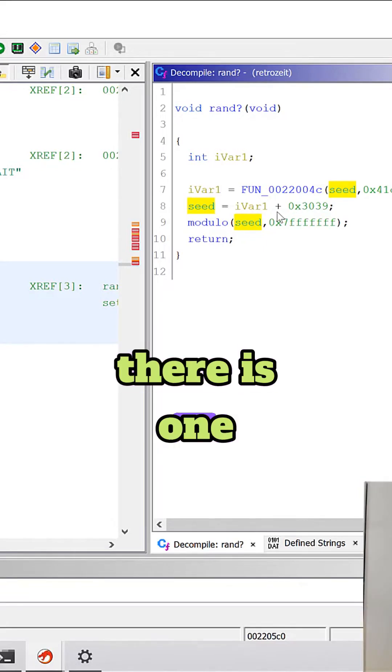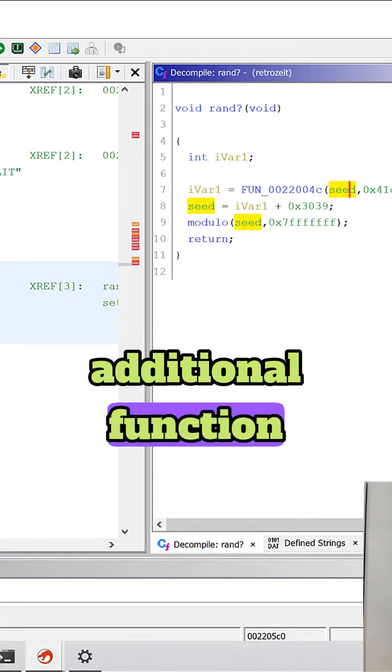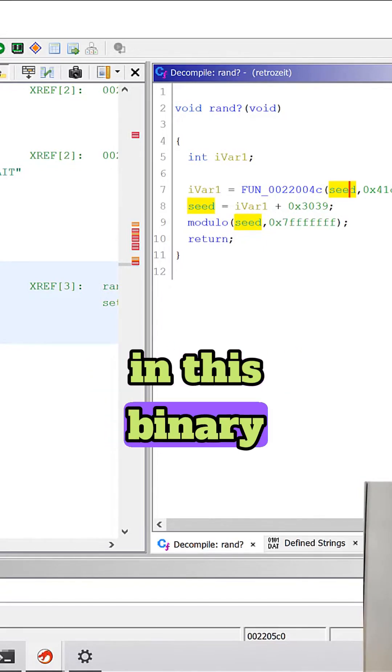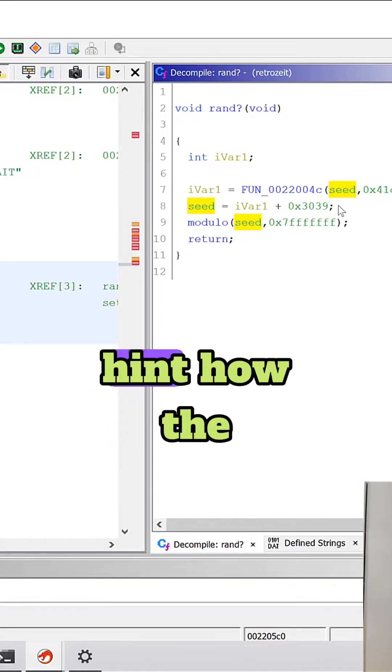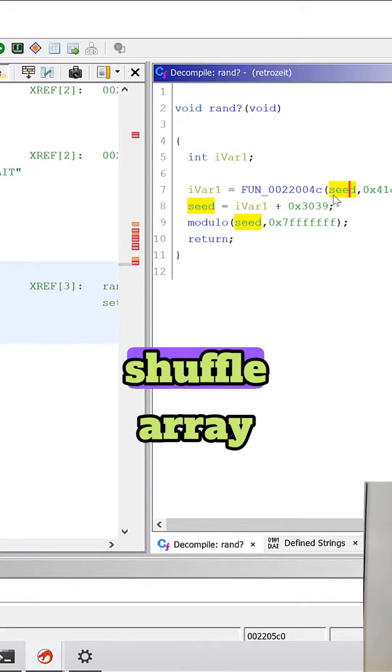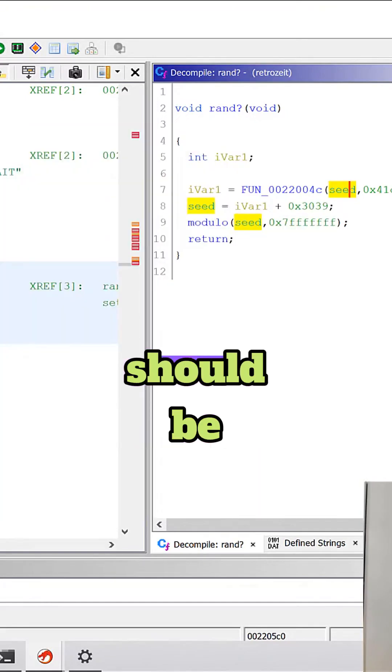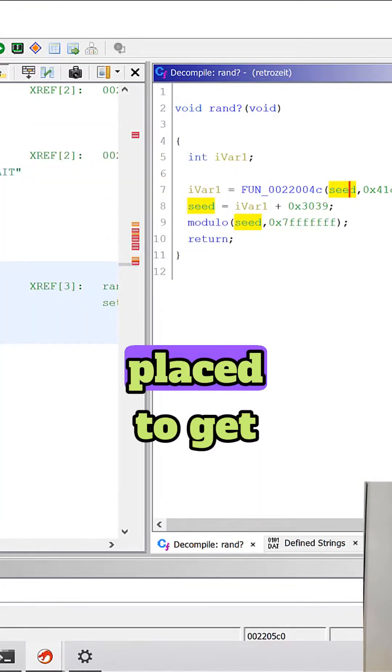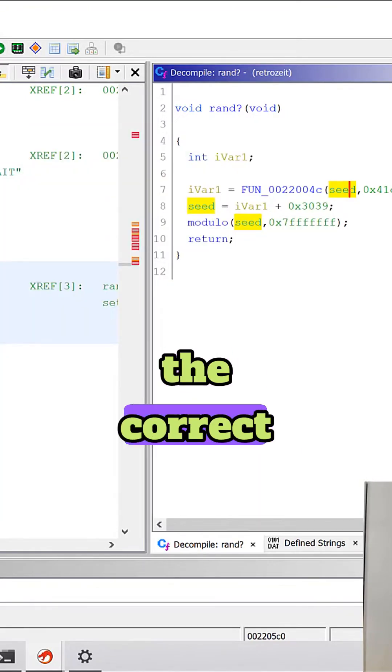But there is one additional function in this binary that can give us a hint how the bytes in this shuffle array should be placed to get the correct flag.